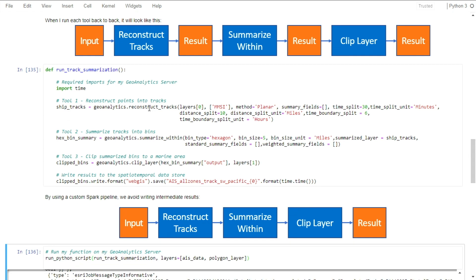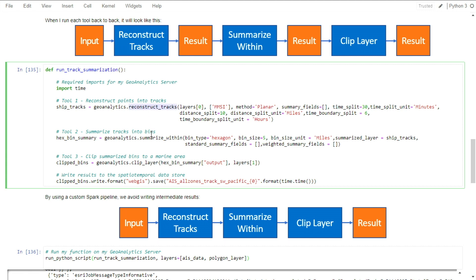Here I've written a function that chains three tools together and writes one single result. There's no intermediate layers.